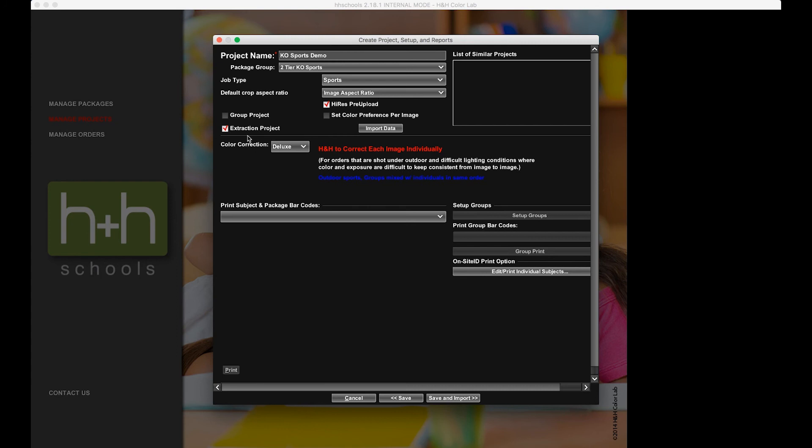Something to keep in mind is once these images are extracted, we will keep them on file for 45 days so that if there's any late orders or reorders, then you're not having to pay to have those images knocked out again.